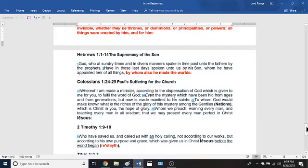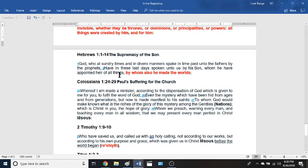Hebrews chapter 1 says: 'God, who at sundry times and in diverse manners spoke in time past unto the fathers by the prophets, hath in these last days spoken unto us by his Son, whom he had appointed heir of all things, by whom also he made the worlds.' Again, everything was created by Jesus.